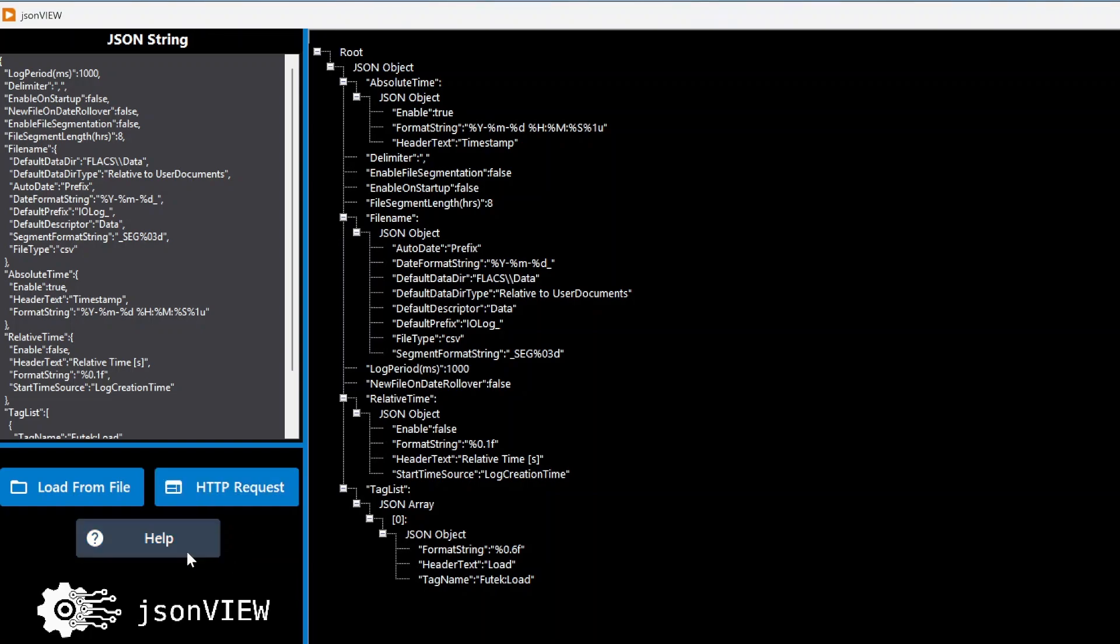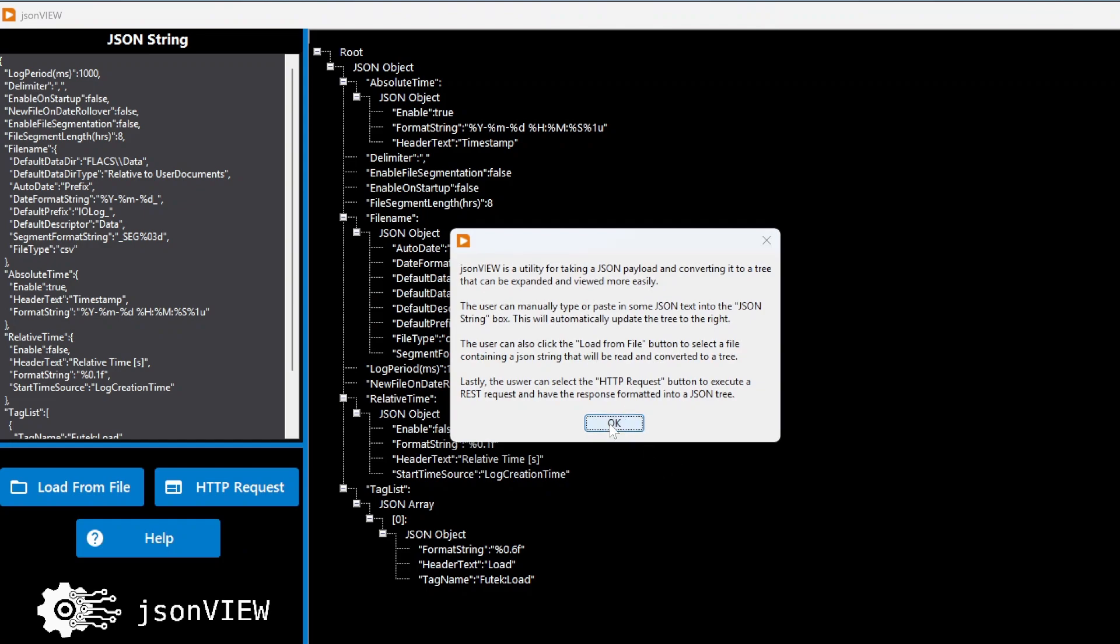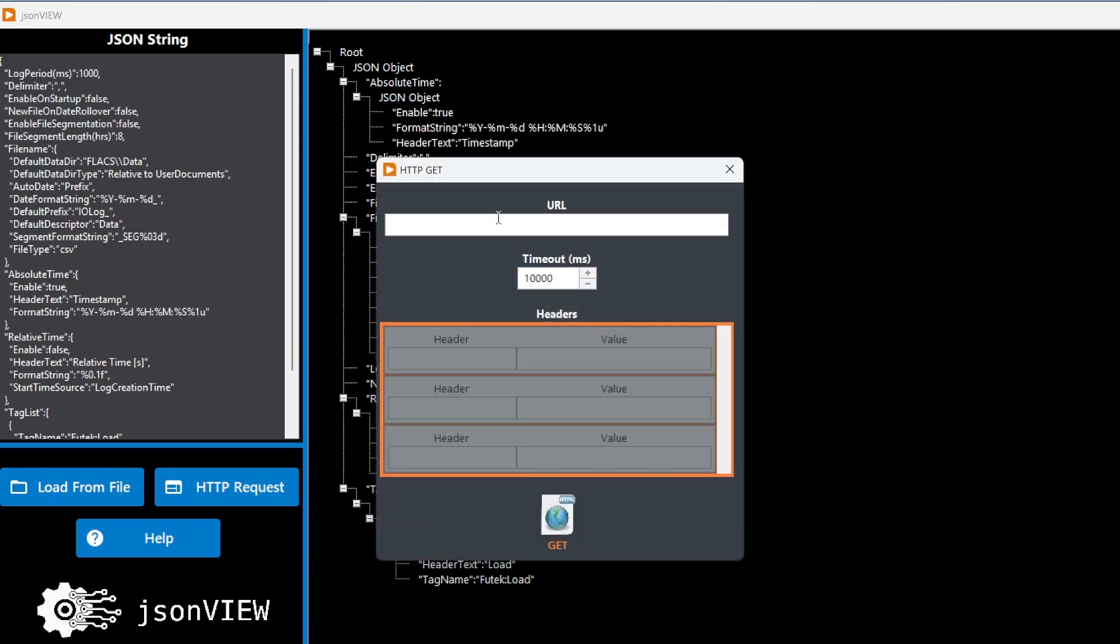There is also this little help menu that just gives you information on how to work the software. One other thing that's built into here is you can issue HTTP requests from it. So if I click this, I can select the method I want to use. Just these four are built into it, but let's say I click get.